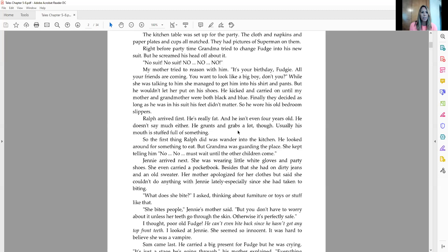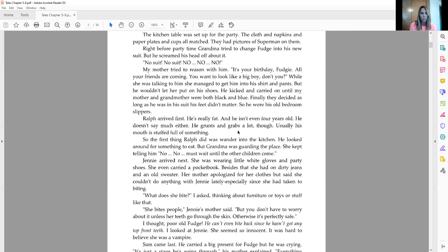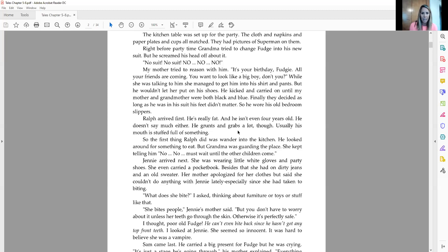Jenny arrived next. She was wearing little white gloves and party shoes. She even carried a pocketbook. Besides that, she had on dirty jeans and an old sweater. Her mother apologized for her clothes, but said she couldn't do anything with Jenny lately, especially since she had taken to biting. What does she bite? I asked, thinking about furniture or toys or stuff like that. She bites people, Jenny's mother said. But you don't have to worry unless her teeth go through the skin. Otherwise, it's perfectly safe. I thought, poor Fudge. He can't even bite back since he hasn't gotten any top front teeth. I looked at Jenny. She seemed innocent. It was hard to believe she was a vampire.